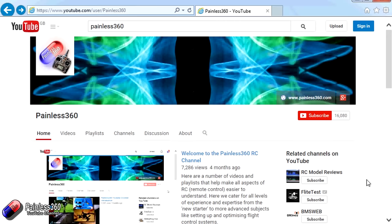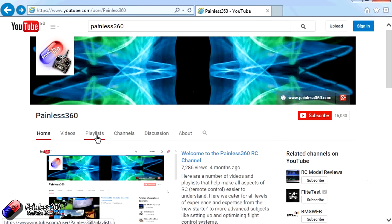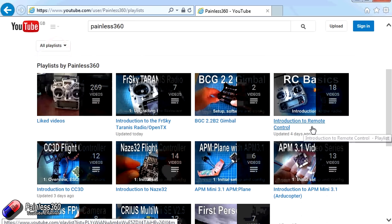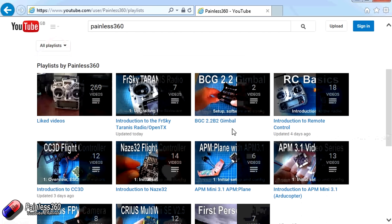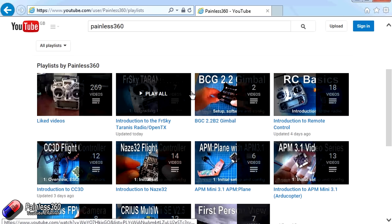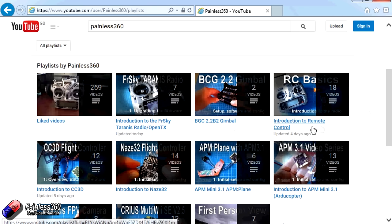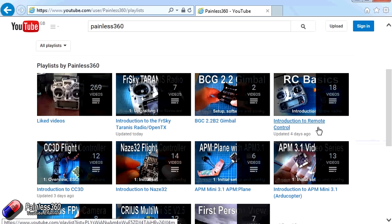Thank you for taking the time to watch that video. There are lots of other videos on the channel and they're carefully ordered into playlists, so you may find other videos on this same subject that you can go and watch. I would recommend going into the playlist area of the Painless360 YouTube channel and looking around to see what there is — you never know what you might find. Thanks for watching, please like, subscribe, and happy flying.